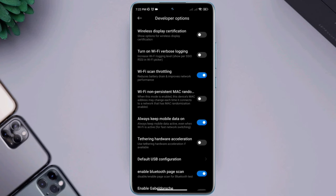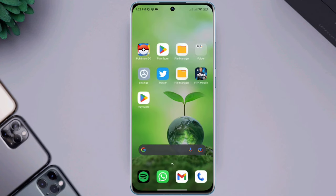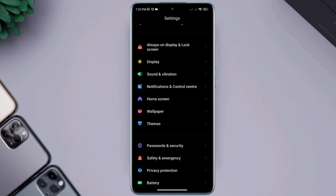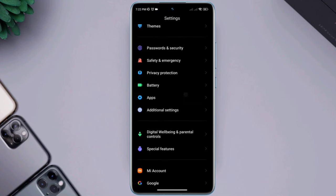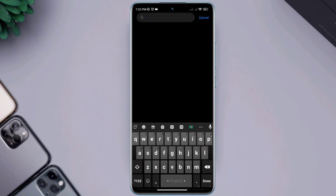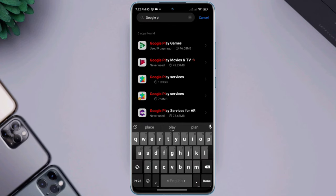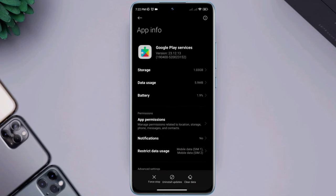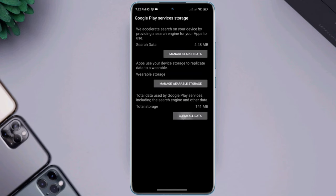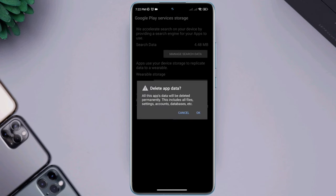After solving internet issues on your Android device, next you need to open settings, scroll down, tap apps, tap manage apps. First you need to find Google Play Services, tap clear all data, tap OK, now go back.